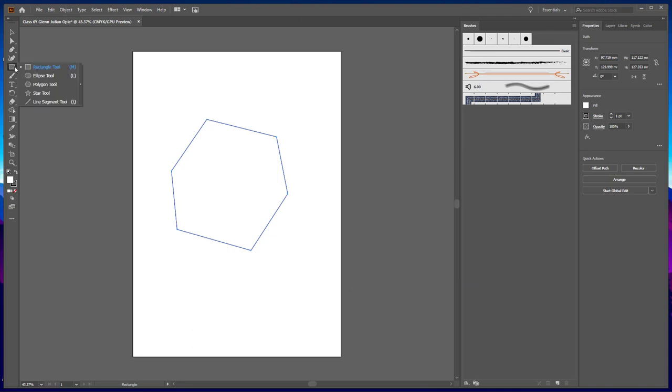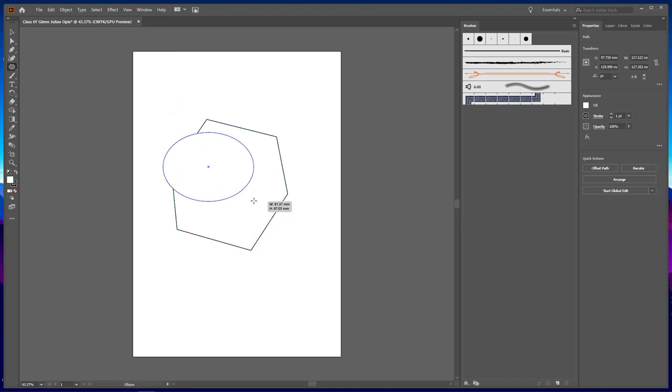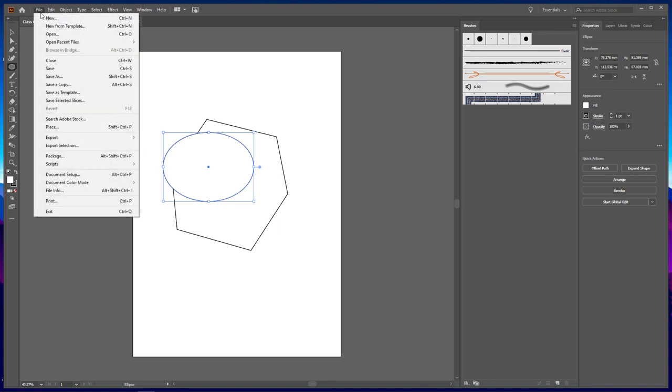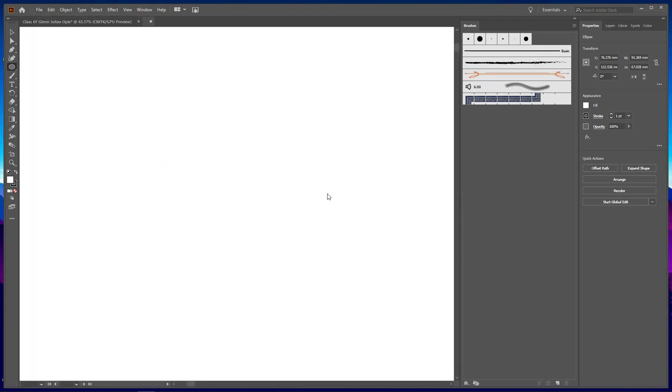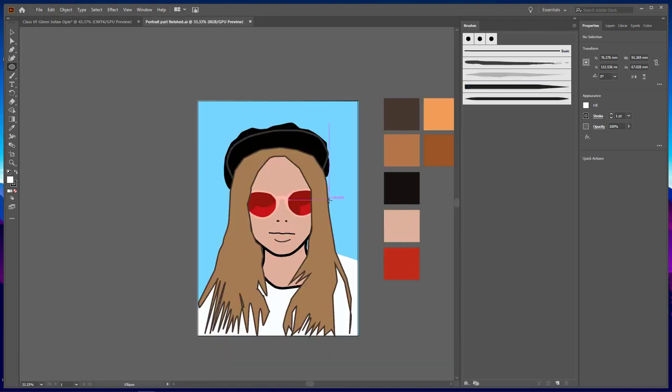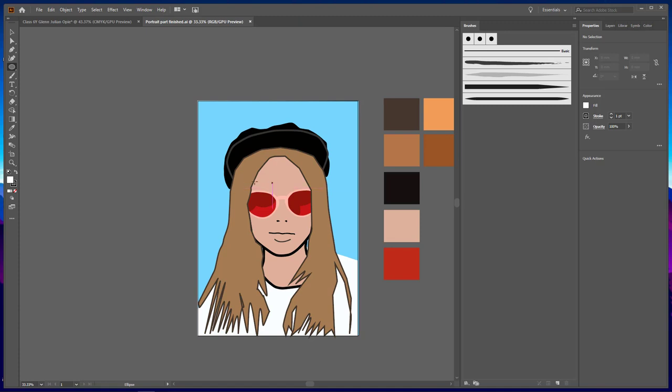And we've also got an ellipse tool, particularly when you come to do your portrait and you make things like the lenses in your glasses. So if I go and open up a recent one, this part finished is going to see how long this is going to take to open up. This is what we're going to use. So you can see this portrait here, the lady has glasses in hers. So it does take a bit of refining. However, the only things I've used here are the pen tool and the ellipse tool really.